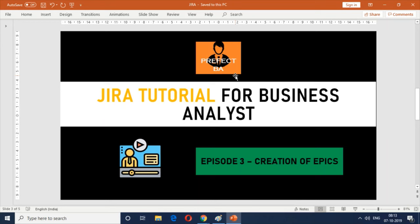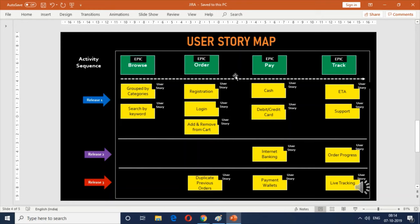Welcome to episode three of the Jira tutorial for business analyst series. In this episode we're going to look at the creation of epics in the Jira tool. We came up with a user story map for the online delivery service for ABC Cuisines — I'll provide a link in the description for how we did that. There were four key epics identified: the ability for users to browse the online menu, make an online order, pay for their online order, and track their online order to delivery.